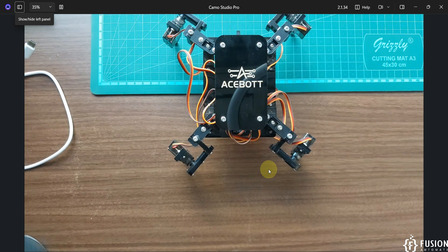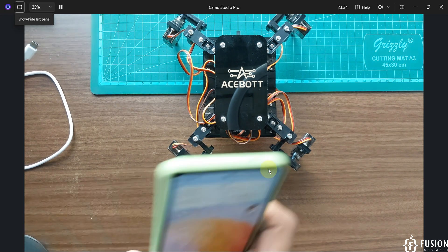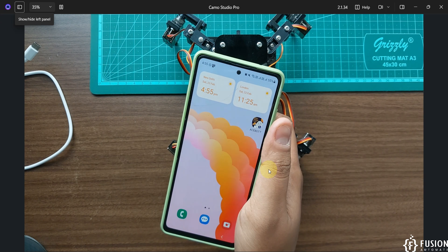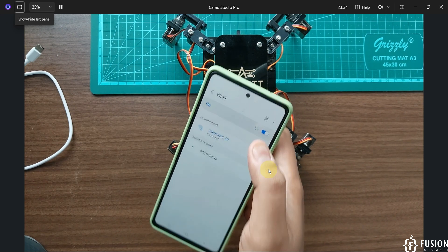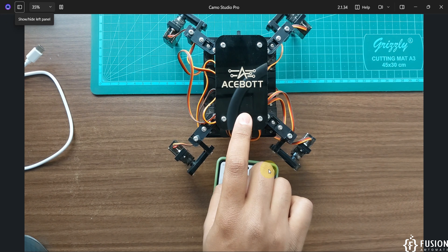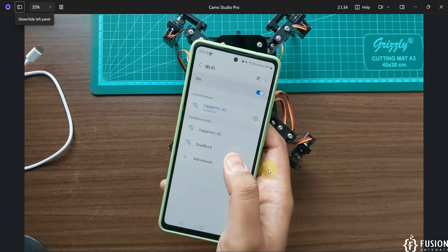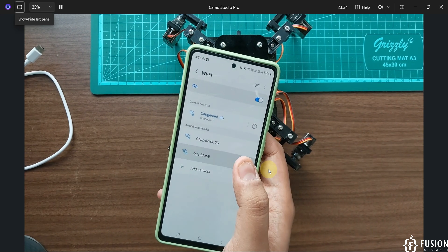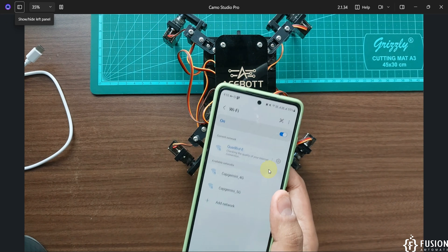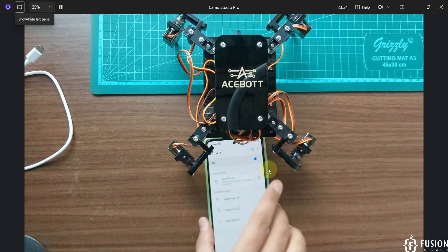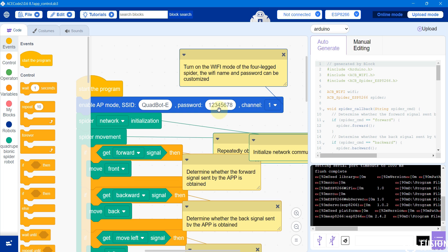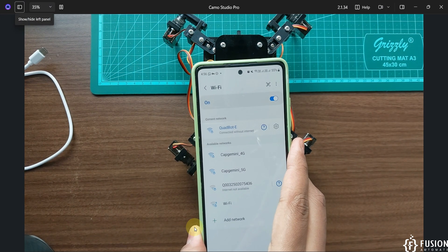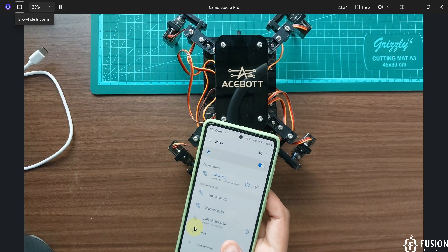You can open the ACE Boat Android application on your phone. But before that, we have to connect with the Wi-Fi created by this spider robot. Here you can see a Wi-Fi network called 'QuadBoat-E' — we have to connect with that. To get the password, open the ACE Code software; here you can see the SSID name and the password. The SSID is 'QuadBoat-E' and the password is '128'.